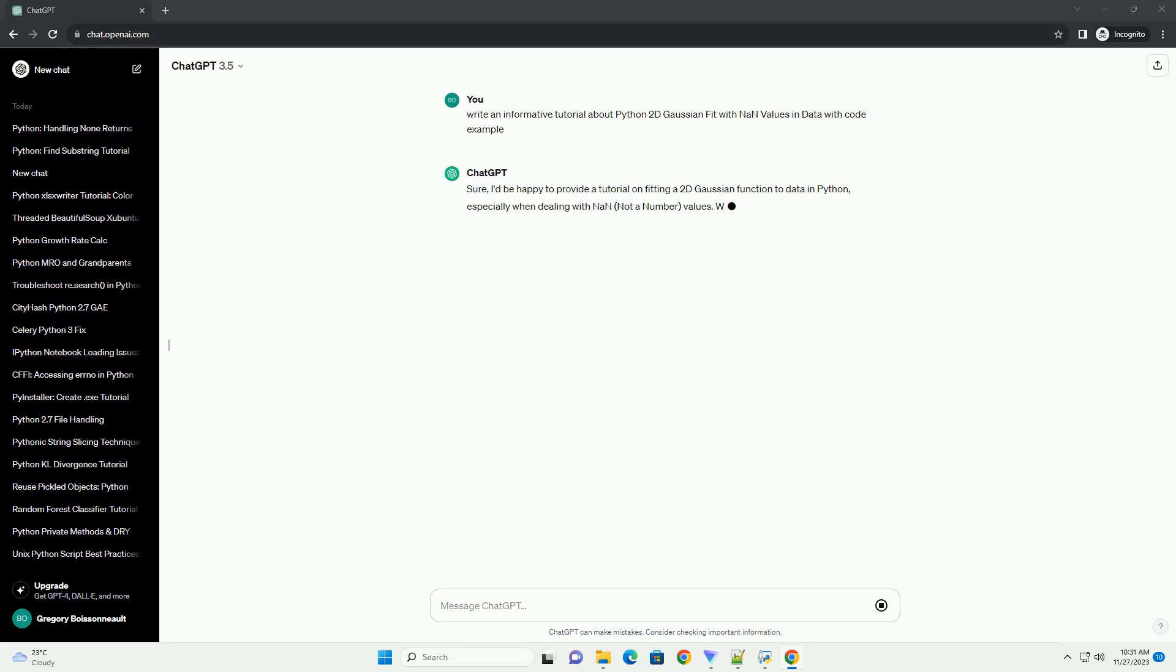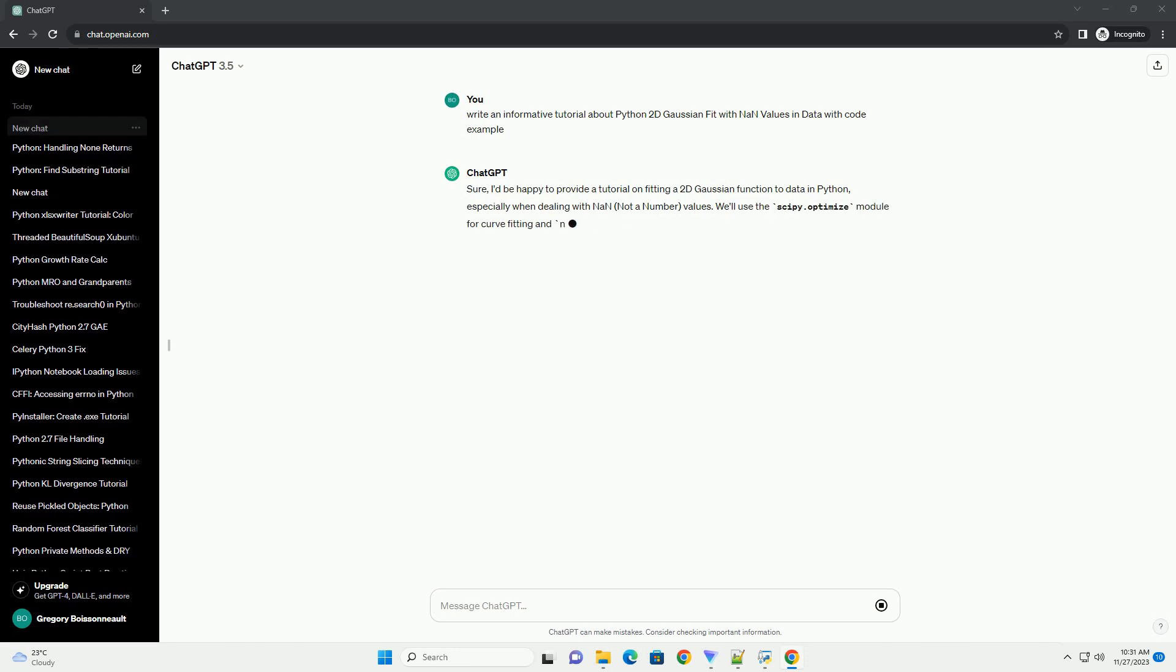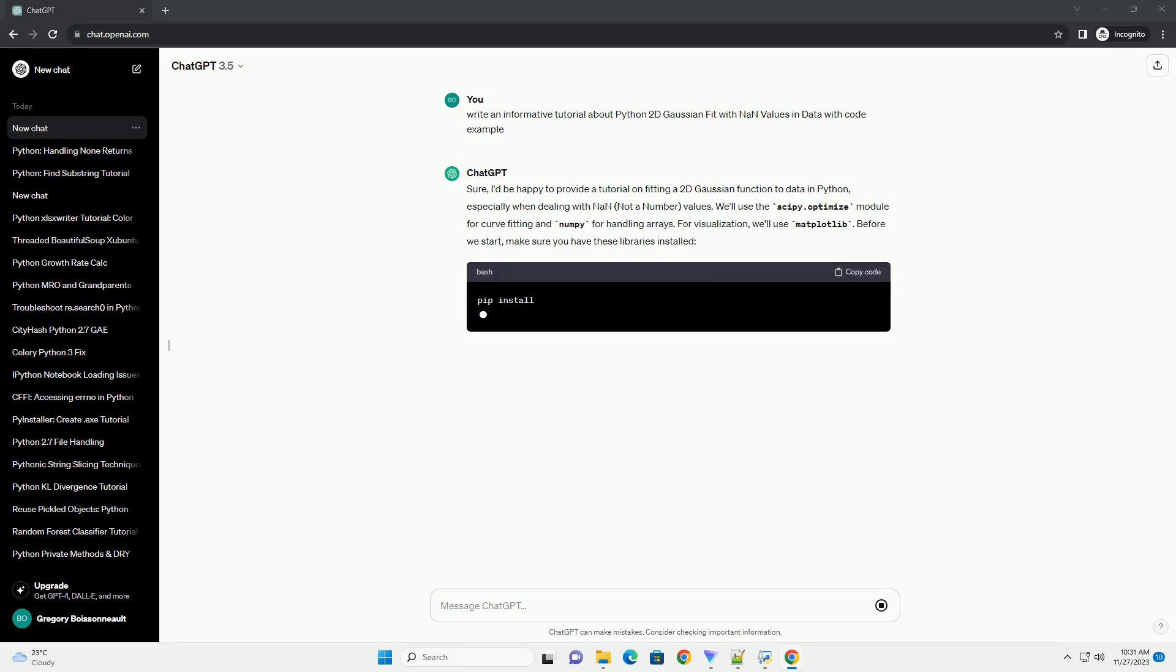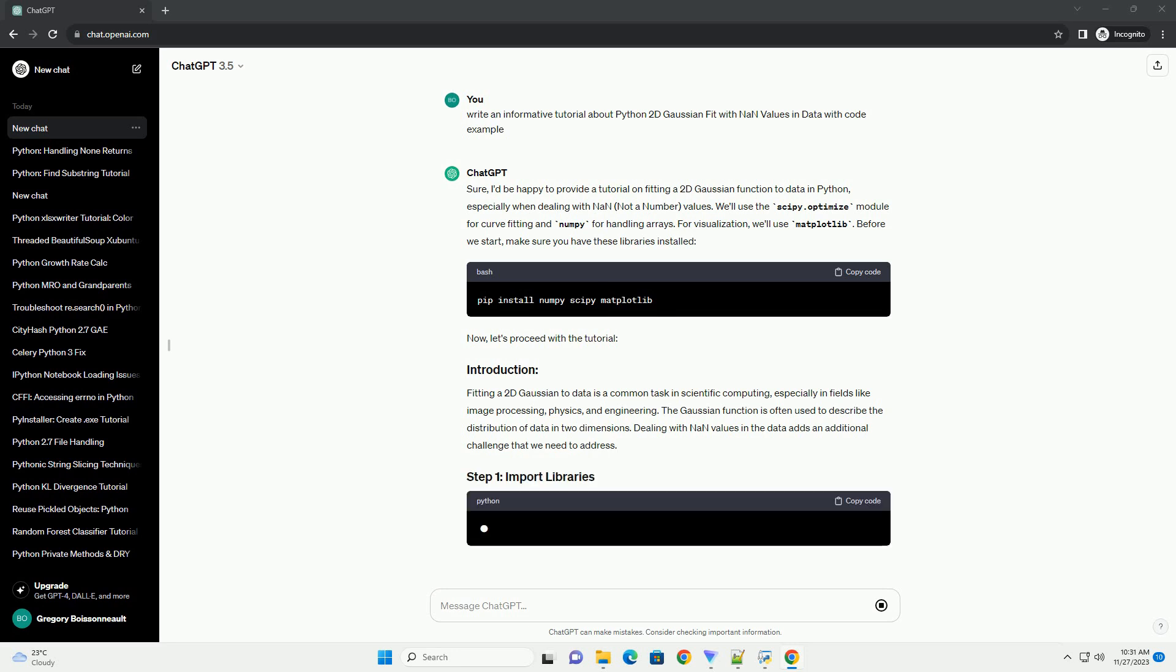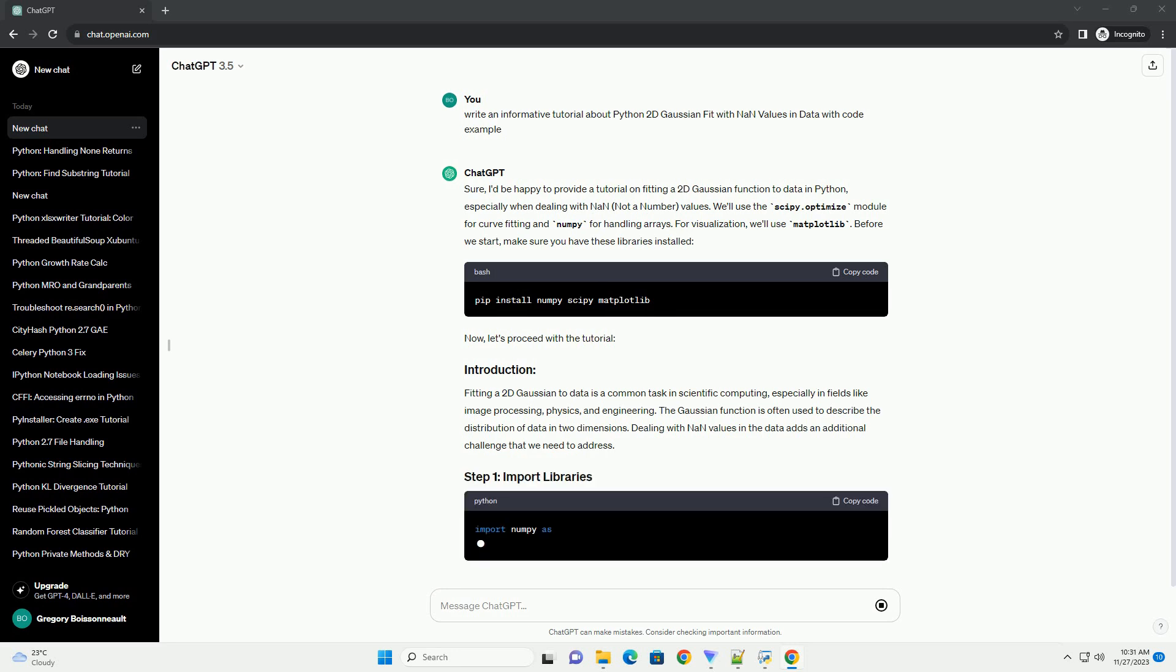especially when dealing with NAN, not a number, values. We'll use the scipy.optimize module for curve fitting and numpy for handling arrays. For visualization, we'll use matplotlib.